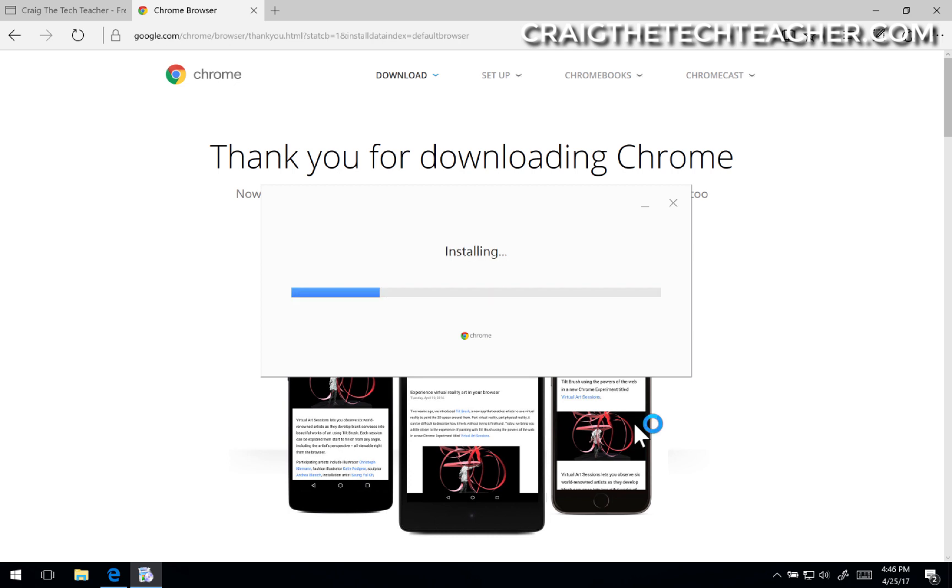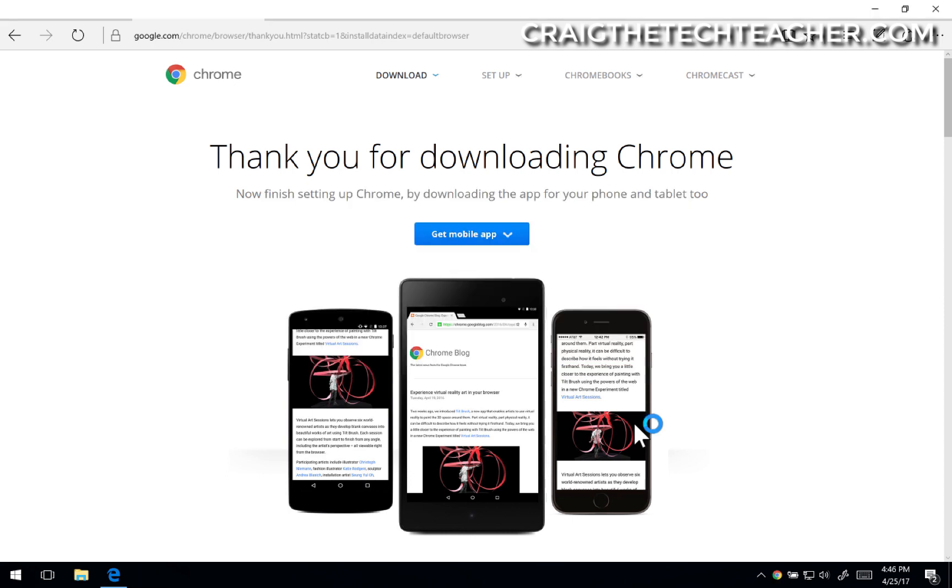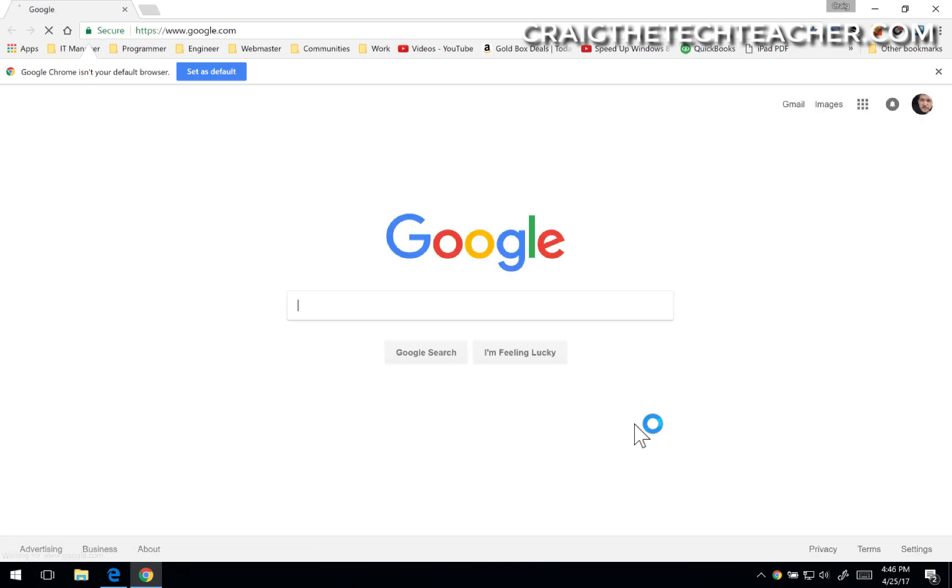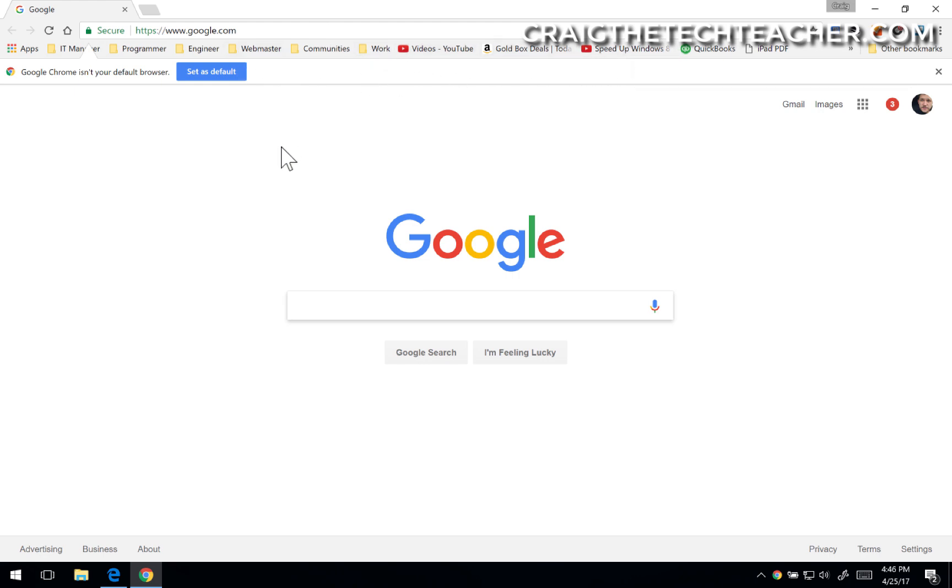Once the download is complete, it will actually automatically begin the installation of Google Chrome, which is pretty great. If you have a YouTube account or a Google account, you can actually log into your Google Chrome browser, and it will synchronize all of your history and your passwords and everything that's been saved to it. See how my browser bar up here at the top is at the top. That's because I logged in before.